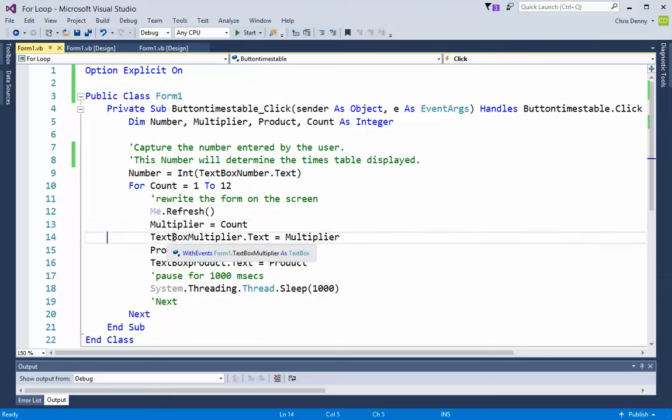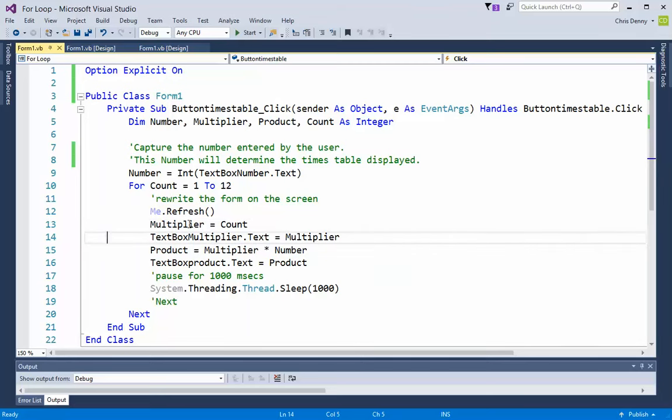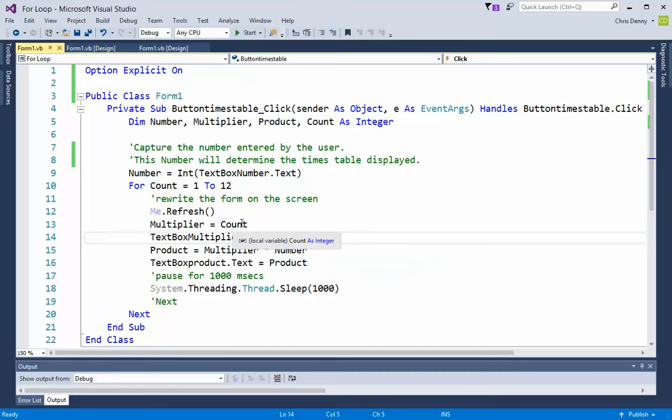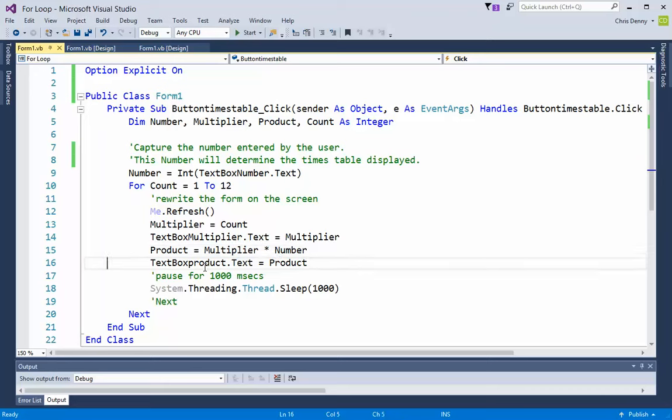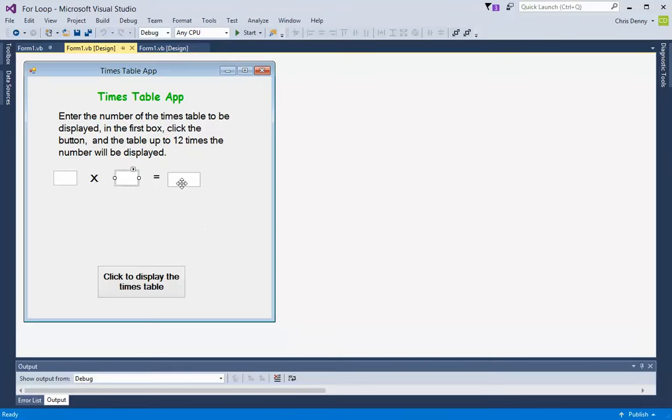The product of those two numbers will appear in the last text box. Text box multiplier dot text equals multiplier, so whatever the value of multiplier is appears on the form in that second text box. Then we do the calculation: product equals multiplier times number. Finally we display the product using the text box product dot text property, which will display the product each time it is calculated.